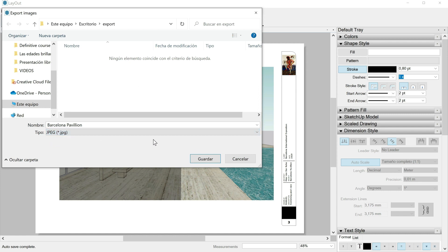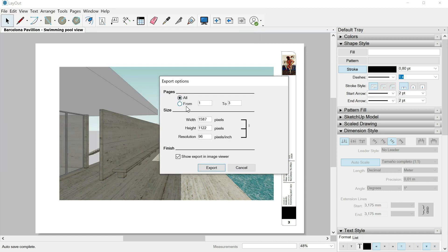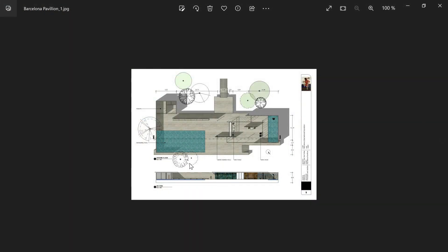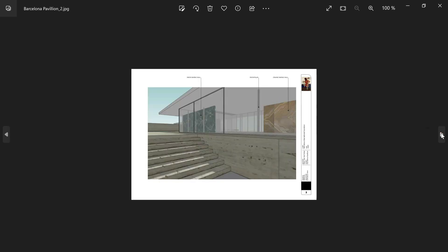One click on JPEG and Save. We then select the pages we want to export, the size in width and height in pixels, and the resolution. Keep in mind that 96 pixels per inch is a good resolution if you want to send the image by email, but not for printing. For printing, use at least 150 dpi, and if you have really high standards then 250 or 300 pixels per inch. We can also mark show export in image viewer. Let's export and now we have the presentation separated into different JPEG images.